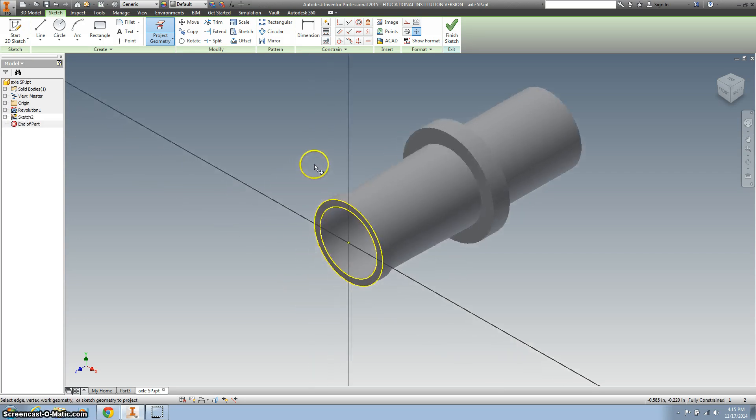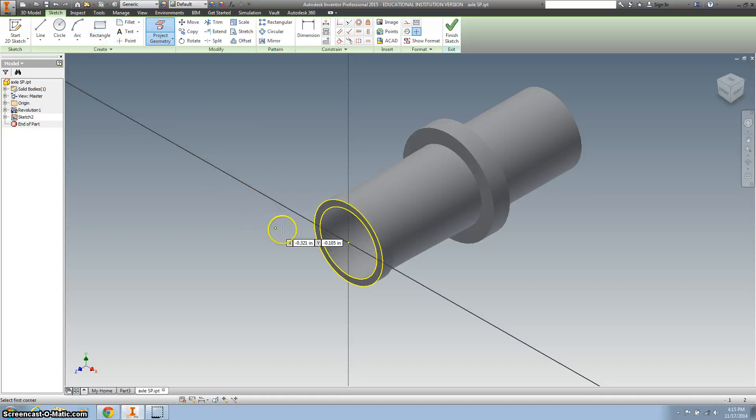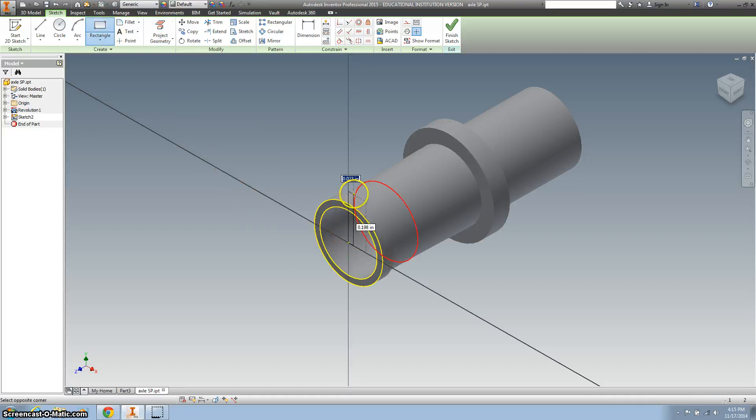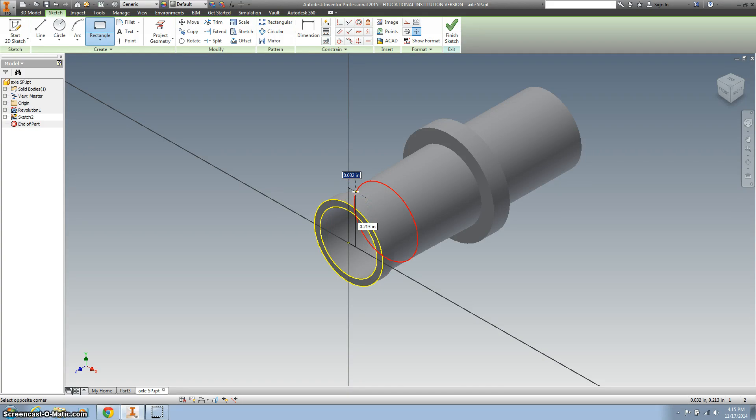All right. And now I want to create a rectangle. I'm just going to start it in the origin. And I know this is a little different, but we're just going to take the part off where it intersects. So this is going to be 0.02.